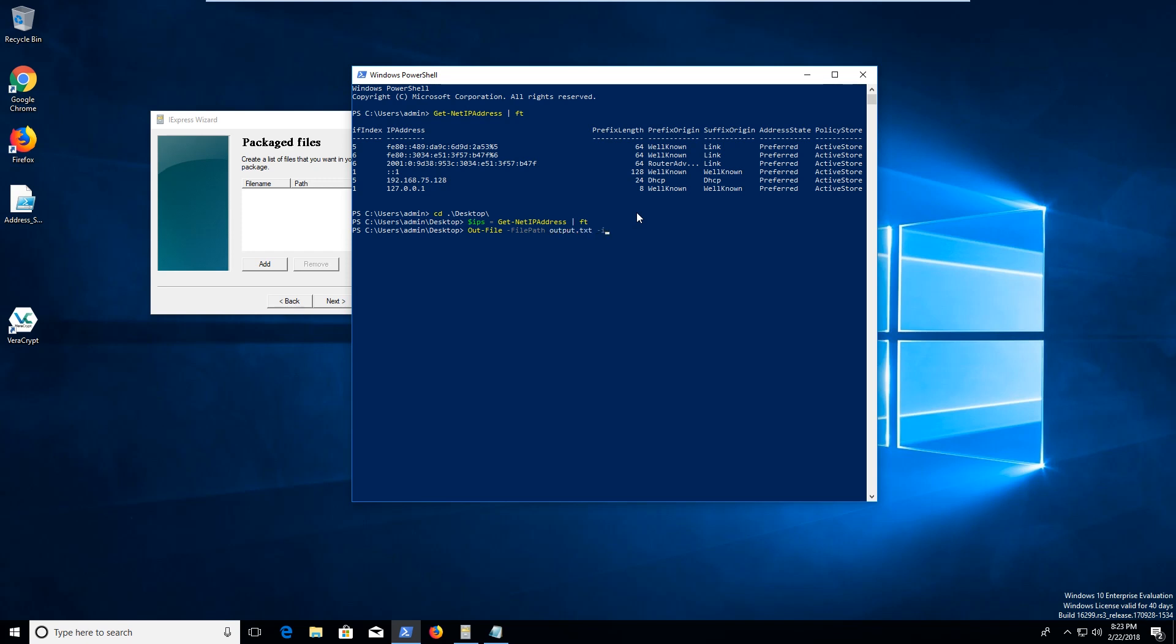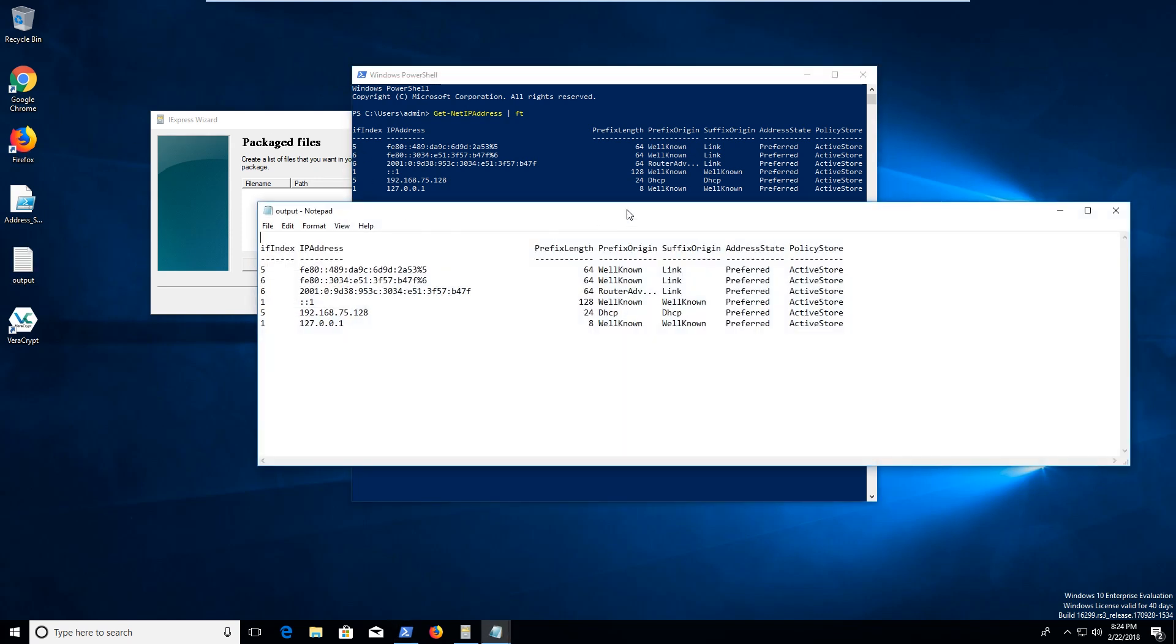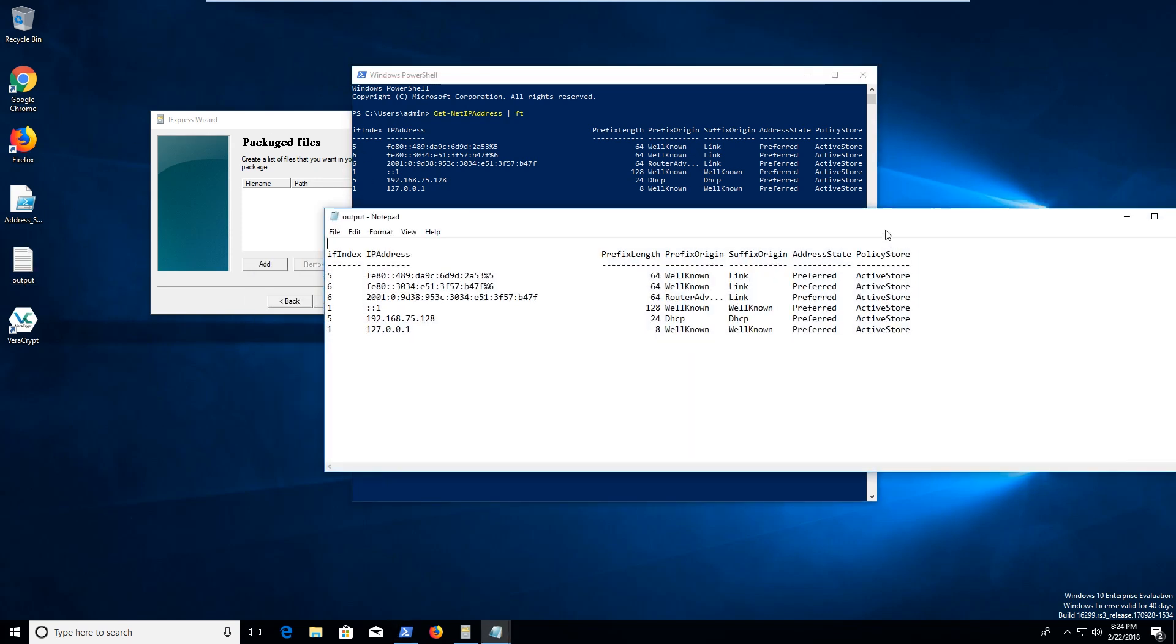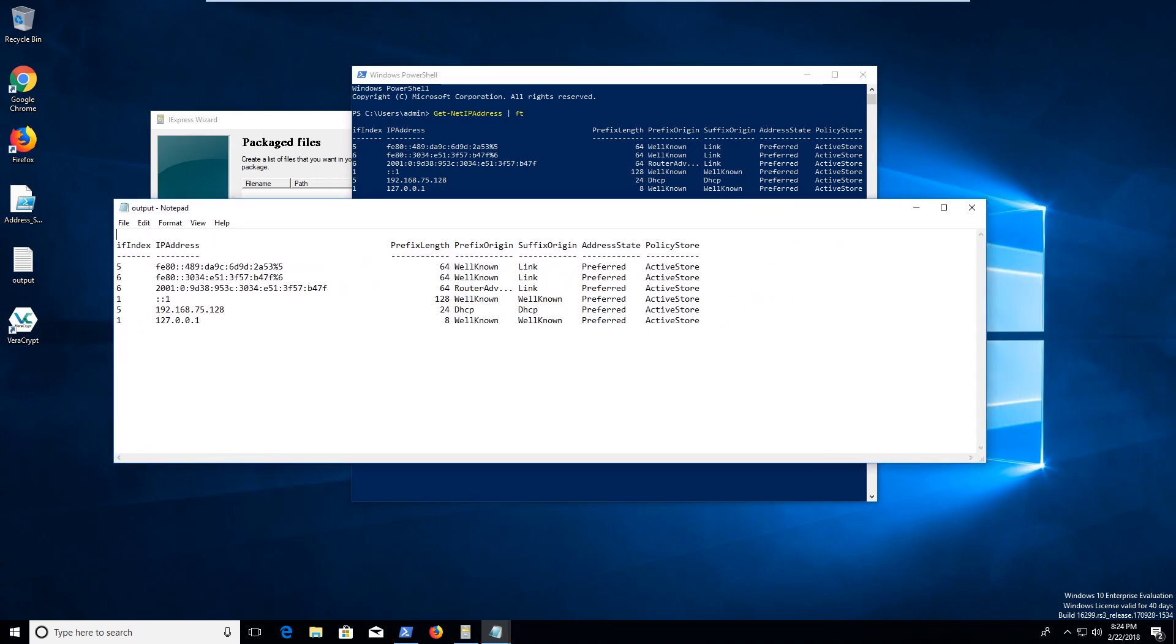And then dash input object or variable or whatever, we're going to use IPS. So you're gonna notice that there's an output now. And if I go and open it up, voila, we've got this data from this computer.